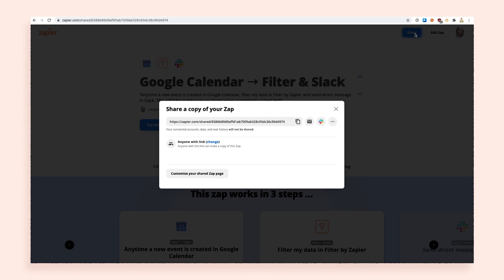Once your name and description are filled out, generate a link and copy it. And don't worry — your friends can't access your app accounts. You're just sharing a specific workflow.